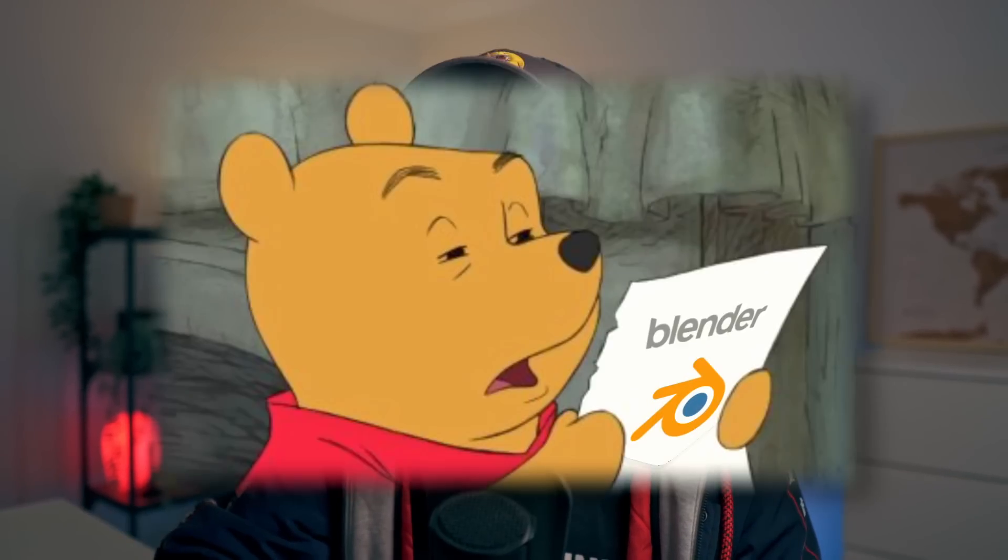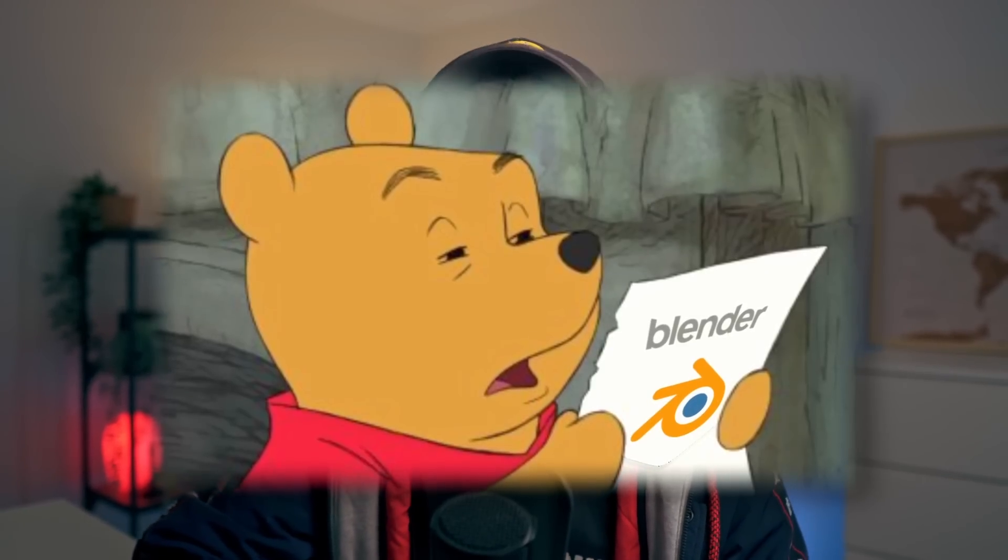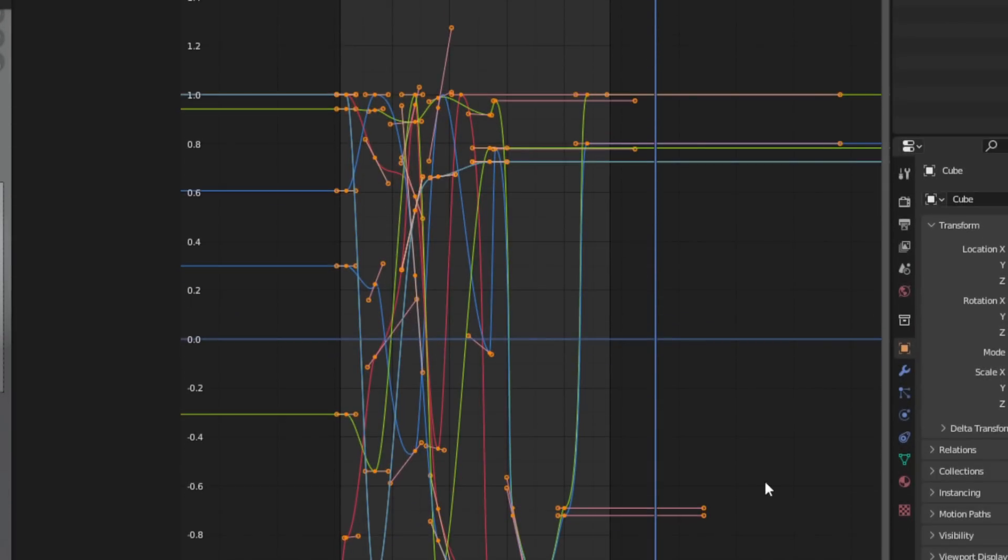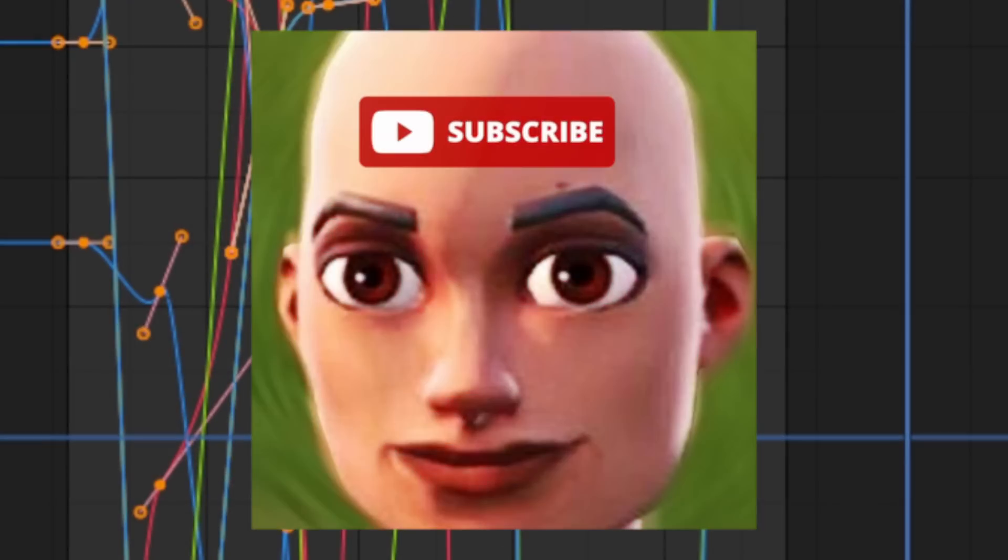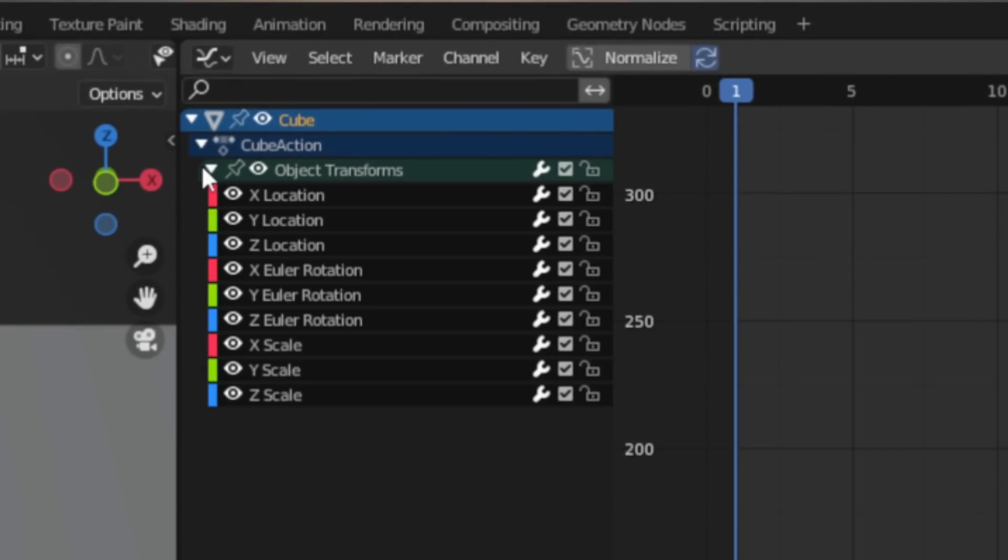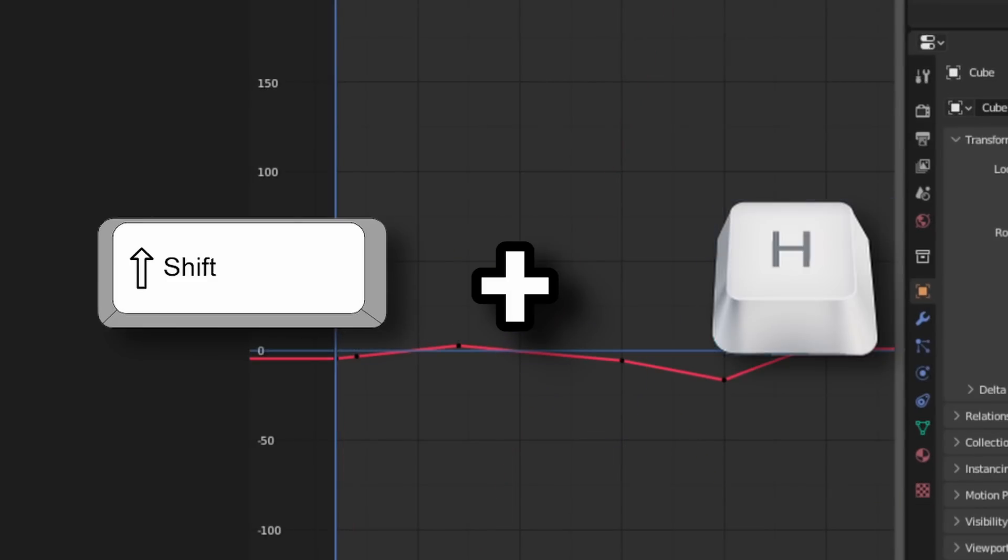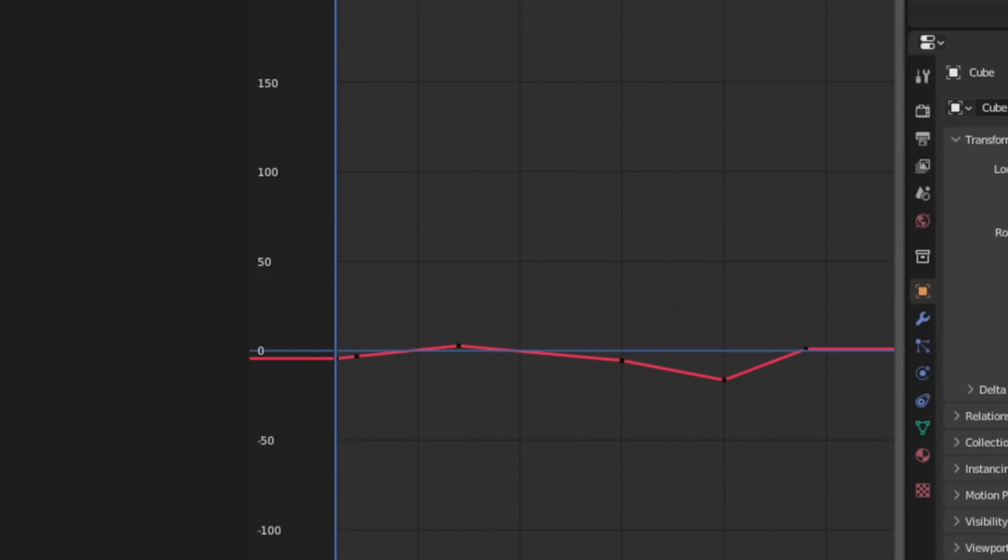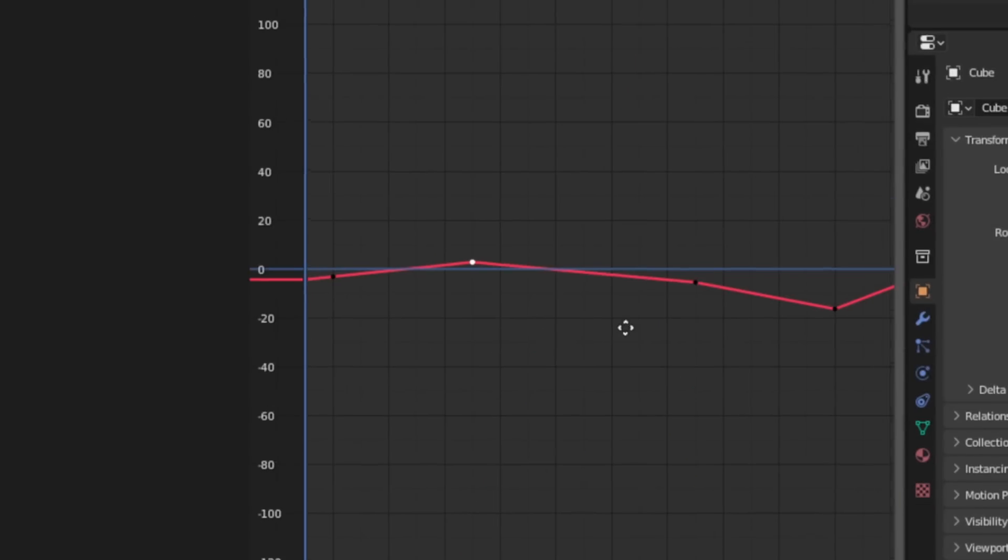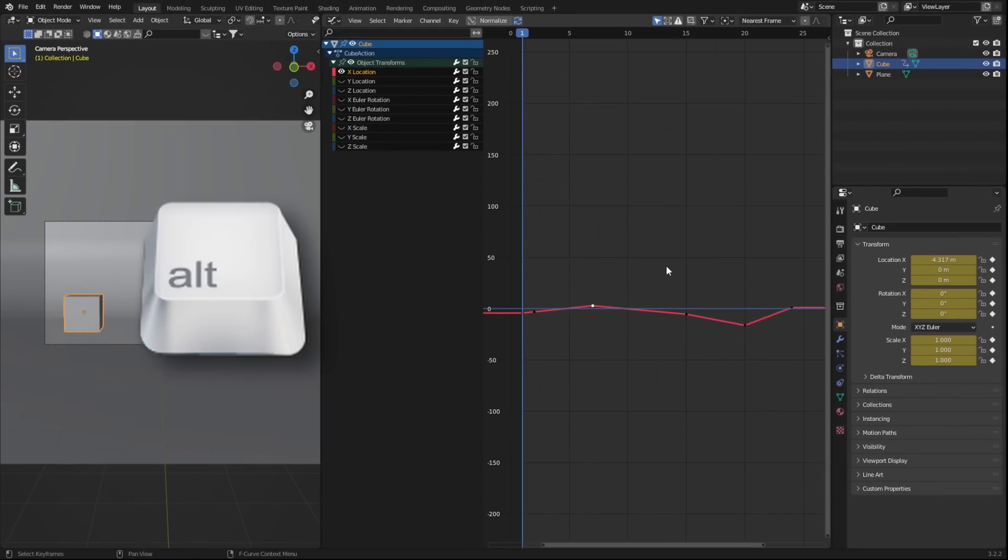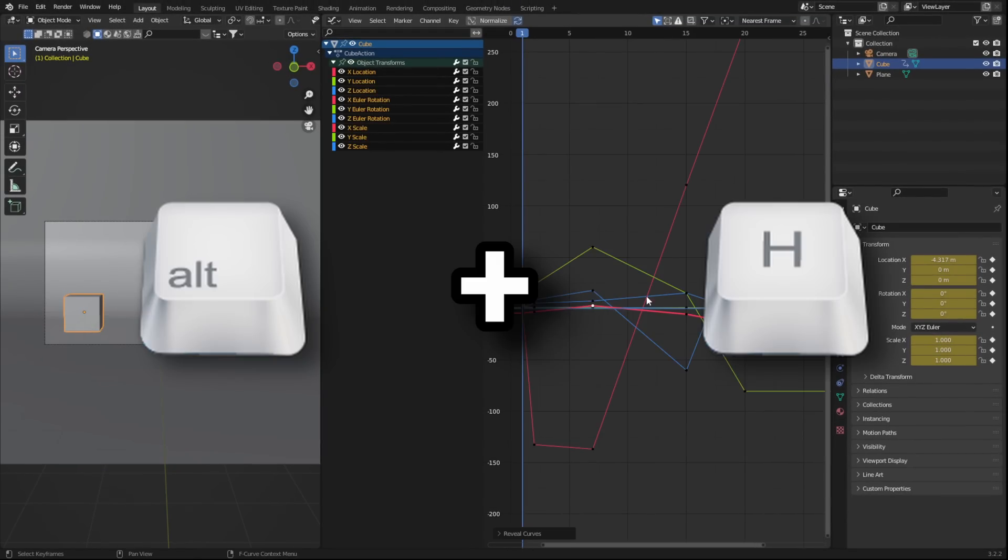Before we can get to editing our splines and animating them, we first need to know how to select them. I mean, look at this mess. The first thing we can do is, let's say I want to single out a specific axis and only work on that one. Well, I can come here to the outliner, select the axis I want, and press Shift + H. This will hide every other channel that isn't selected. If you want to bring it all back, you can press Alt + H and you're good to go.